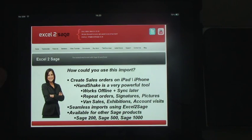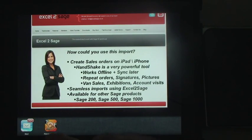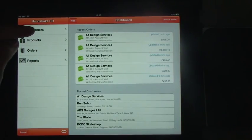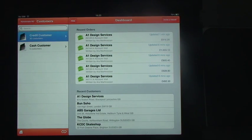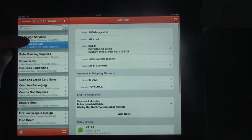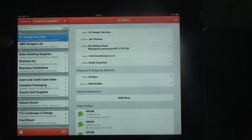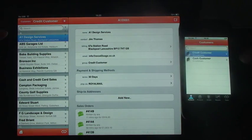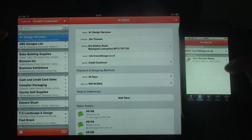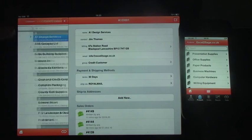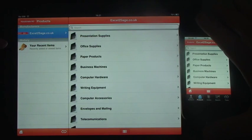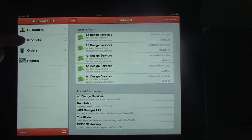So let's have a look at the application in action. That's Handshake — this is the home screen. You can look at customers, with credit customers and cash customers, and categorise them as you want. These are just the standard Sage 50 demo data, shown on an iPad and on an iPhone. These are the products with categories — exactly the same thing.